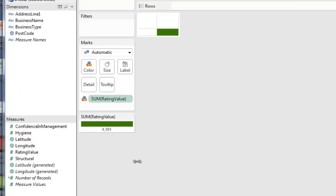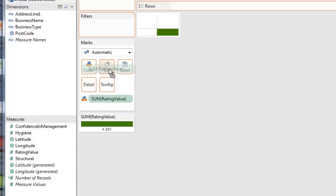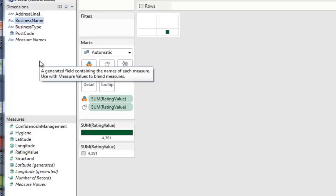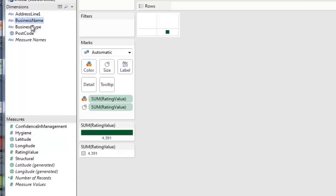I'm going to pick up rating value and drop it into color. And we get the world's most boring data visualization. We make it even more boring by picking up rating value again and dropping it into size. And so far, so not very interesting.